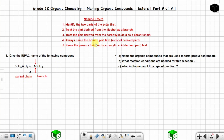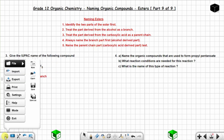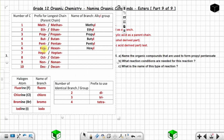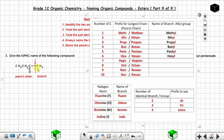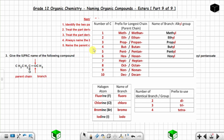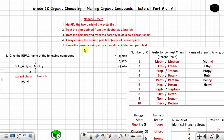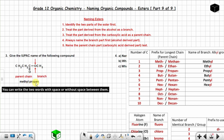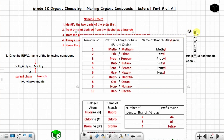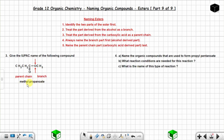Always name the branch part first. It has one carbon atom; one carbon atom as a branch = methyl. Name the parent chain part last — it has three carbon atoms: one, two, three. Three carbon atoms = propan-, plus the suffix '-oate'.